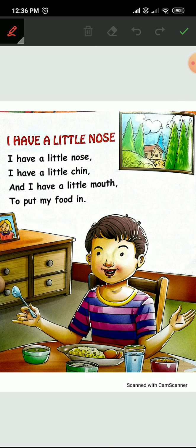The title is: I have a little nose. Repeat it all of you: I have a little nose. Matlab, aap ke paas nose hai? All of you touch your nose. Sab ki paas choti-choti si nose hai na?